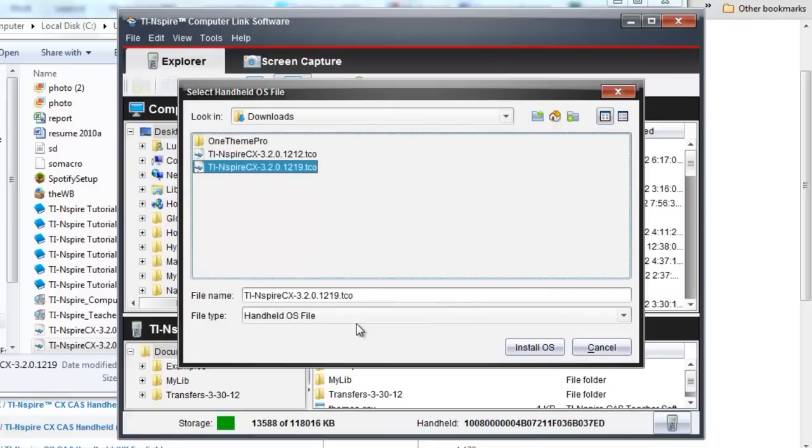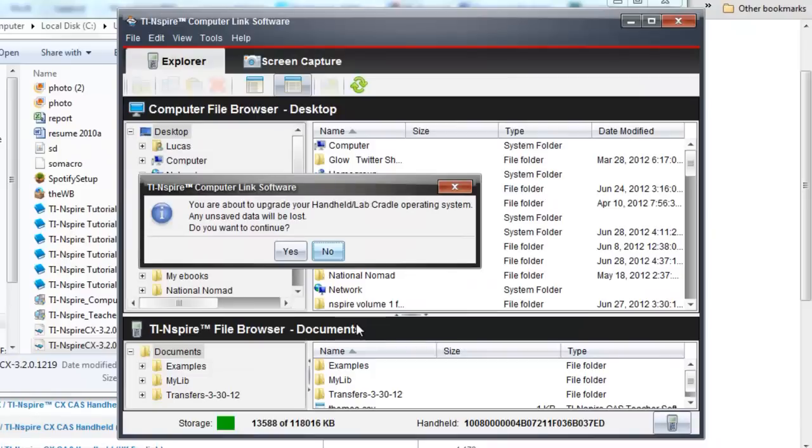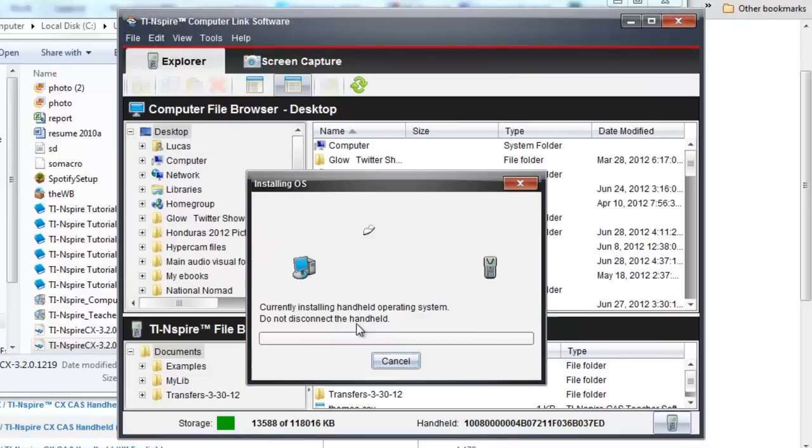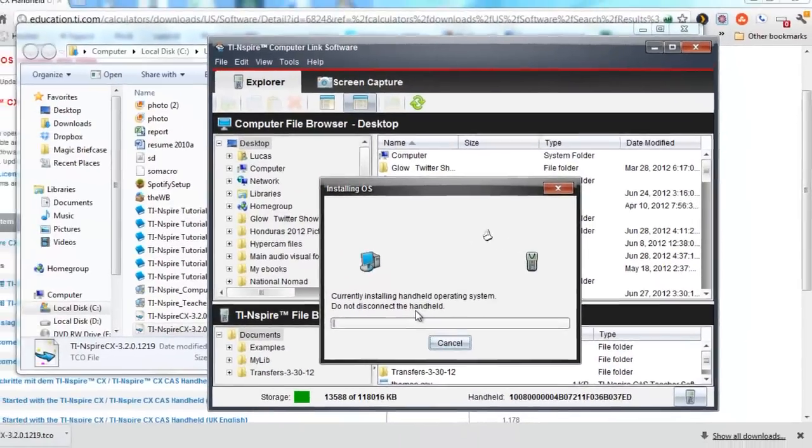Once you've got that located, you'll click on it and select Install OS, and yes, you will want to install the file.